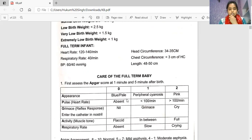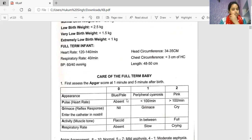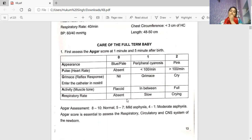Grimace scores 0 for nil, 1 for grimace, and 2 for cry. Activity: flaccid marks 0, partially flaccid marks 1, and full muscle tone marks 2. Respiratory rate: absent scores 0, slow scores 1, and crying scores 2. Apgar assessment: 8 to 10 is normal, 5 to 7 is mild asphyxia, and 1 to 4 is moderate asphyxia. The Apgar score is essential to assess the respiratory, circulatory, and CNS systems of the newborn.